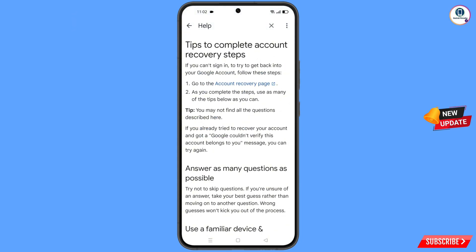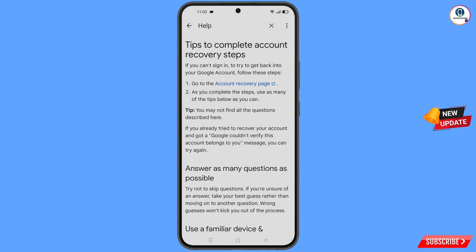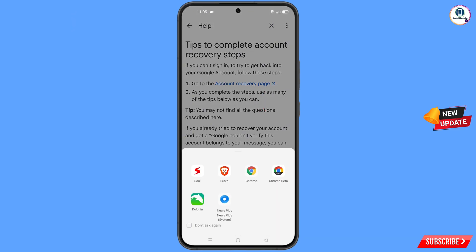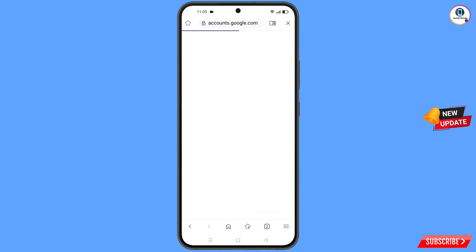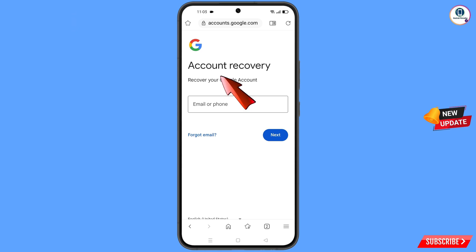You will land on a new page where you will find the first option: go to the account recovery page. Tap on it. A pop-up notification will appear — from here select the Soul Browser. It will automatically redirect you to Soul Browser where you will see the account recovery page: recover your Google account.